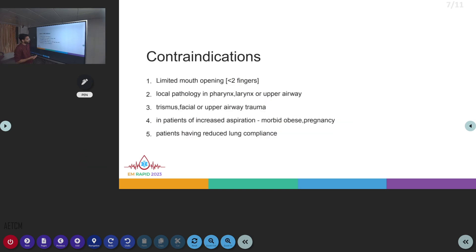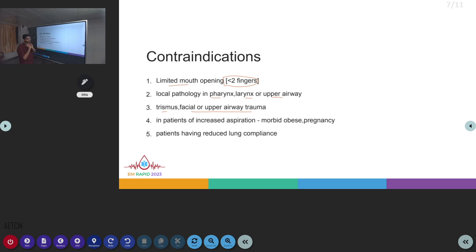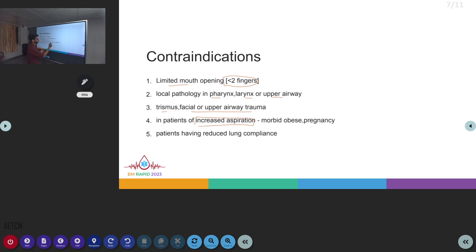Contraindications of supraglottic airway devices include: limited mouth opening of less than two finger-widths; pathology in the pharynx, larynx, or upper airway through which the LMA must pass; trismus or facial or upper airway trauma. They should also be avoided in patients with increased aspiration risk — such as morbidly obese or pregnant patients — since LMAs do not provide full protection against aspiration as an ET tube does. Patients with reduced lung compliance requiring high positive inspiratory pressures are also contraindicated.